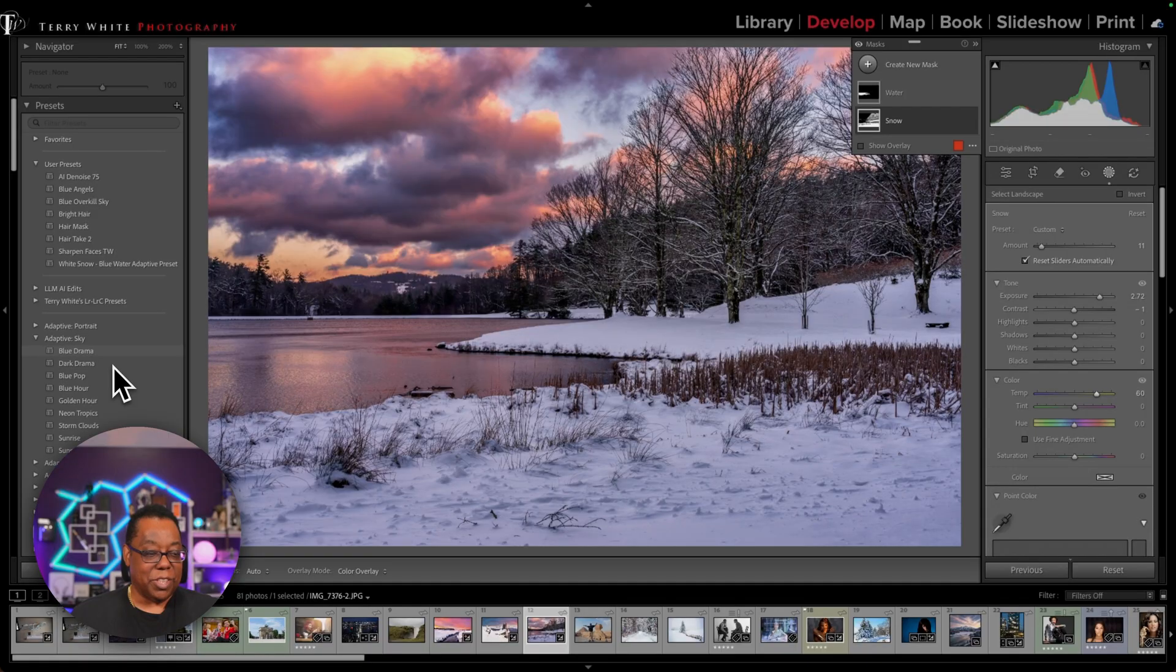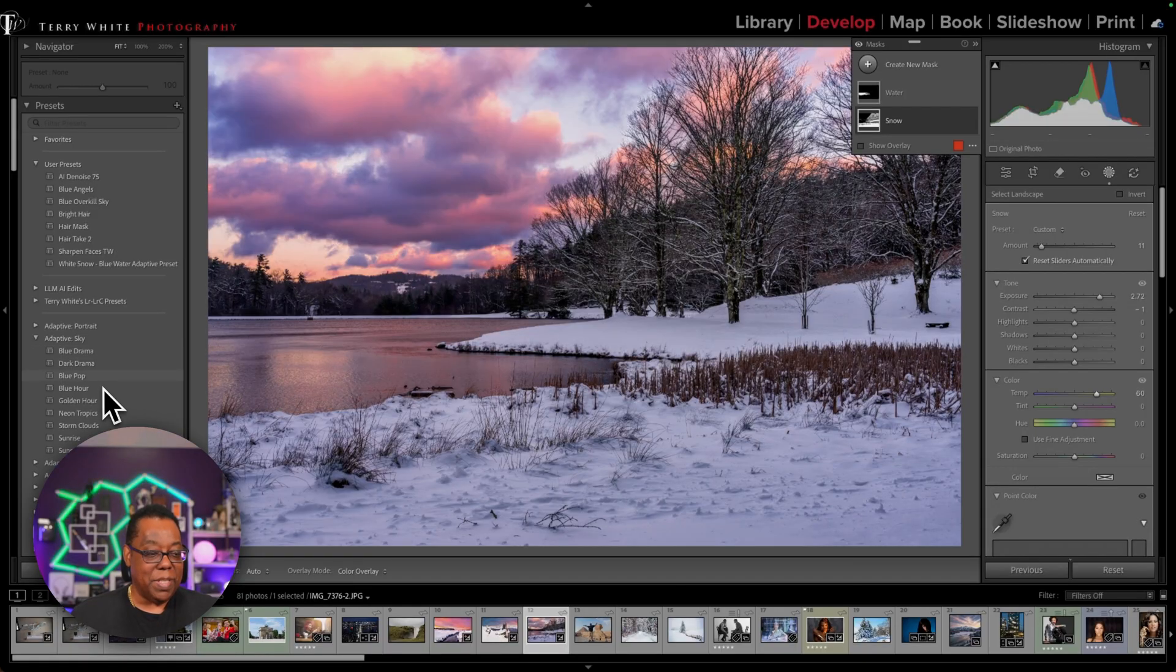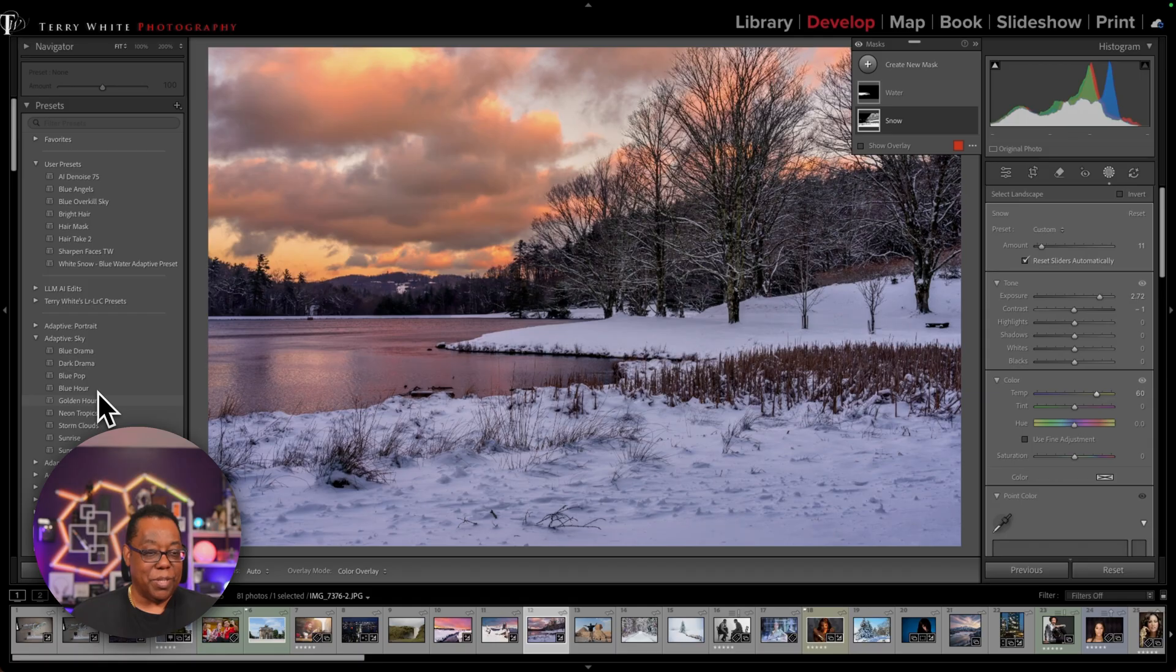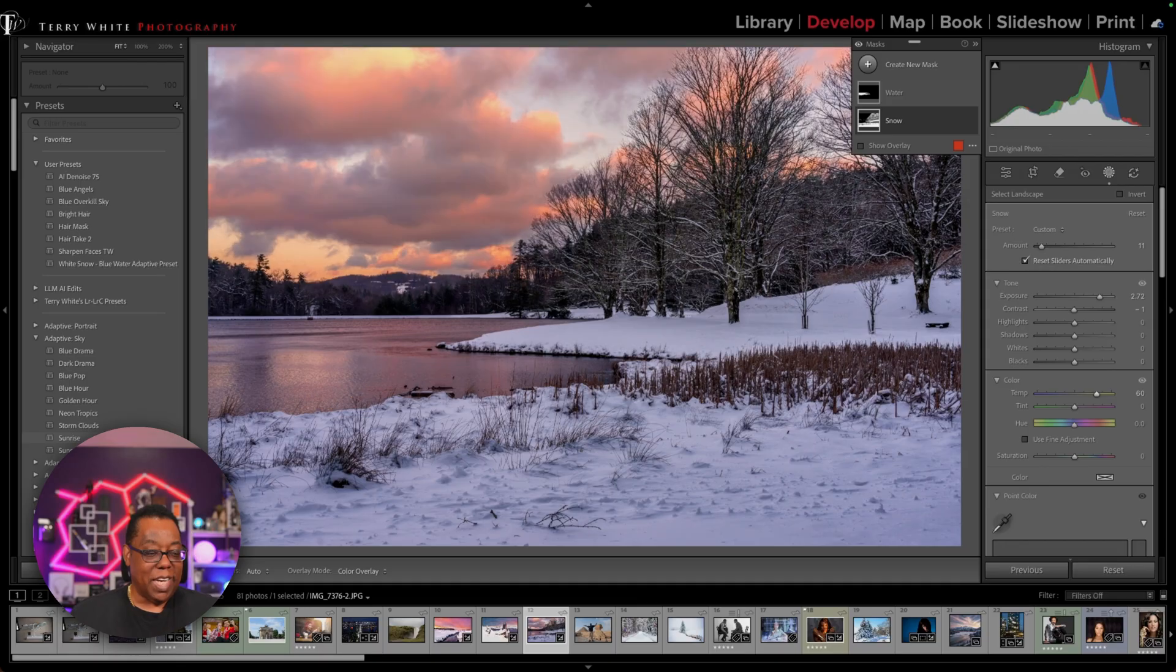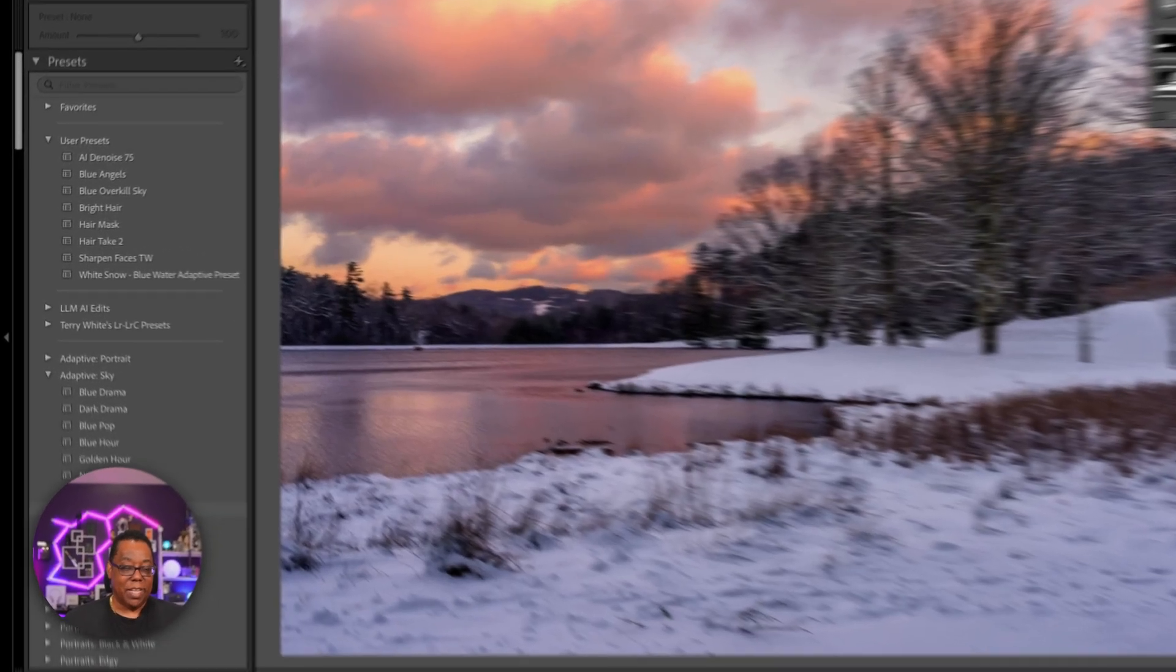So there's blue drama. There's dark drama. There's blue pop. There's blue hour. There's golden hour. Look at what it did to the clouds. They're blue. Now they're golden. Neon tropics. Storm clouds. And sunrise.